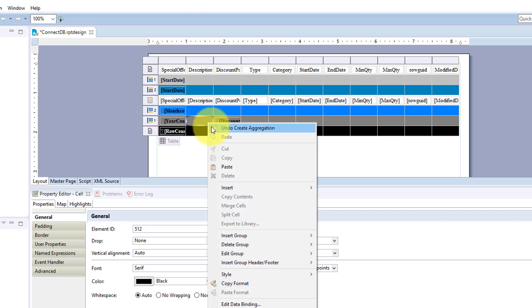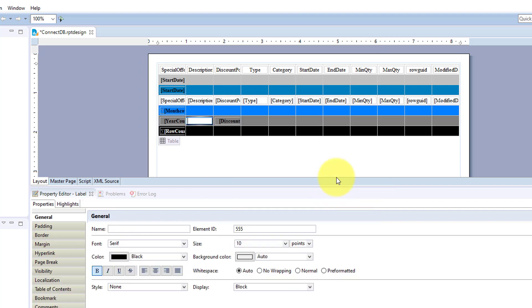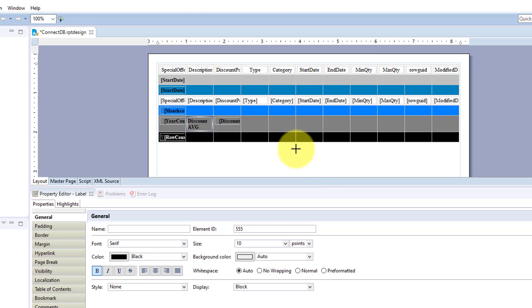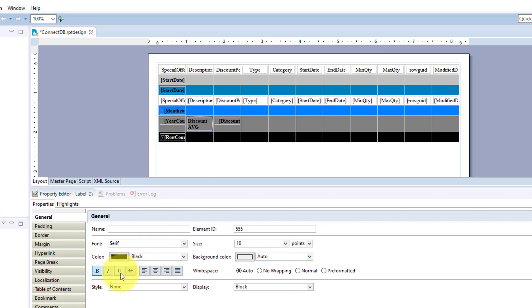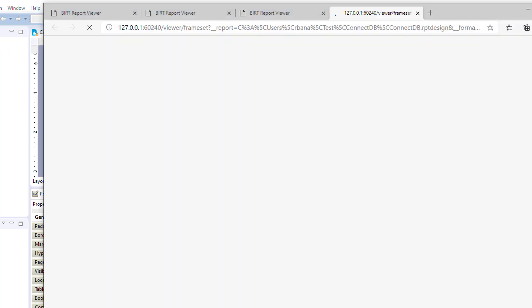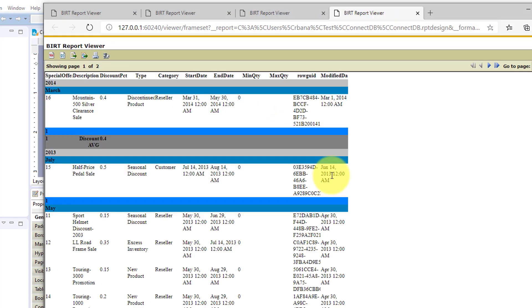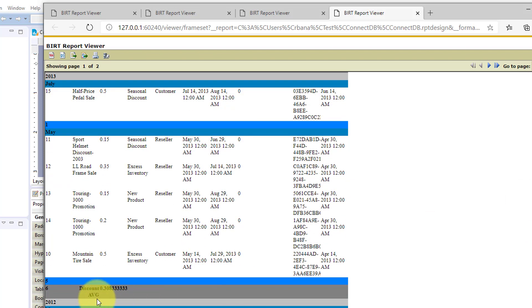And let's just add a label and we can run that. And you can see we're getting average for the discount.